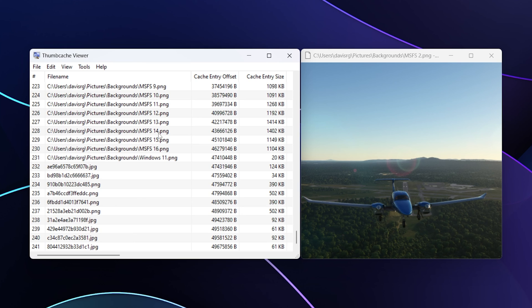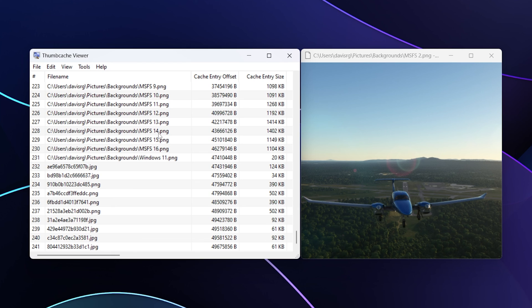Remember though, as I said in the intro, that does not mean we won't have thumbs.db files. They are still around and they're generated when you browse to a UNC path in Windows Vista or later. That would be something like slash slash computer name slash some slash path slash here. When you view that in icon view, a thumbs.db file, just like the old XP and Windows 2000 days, will be created in that location on the UNC path.